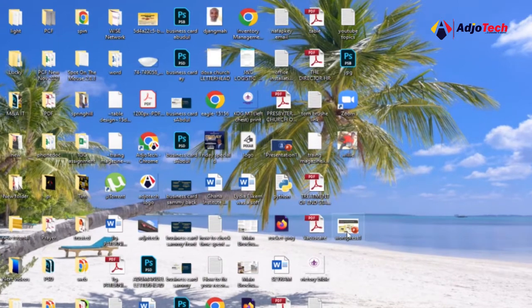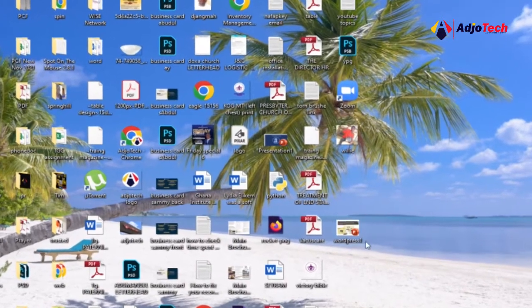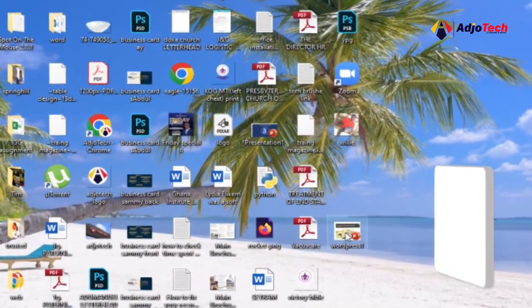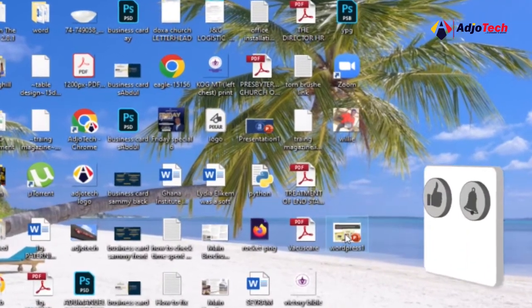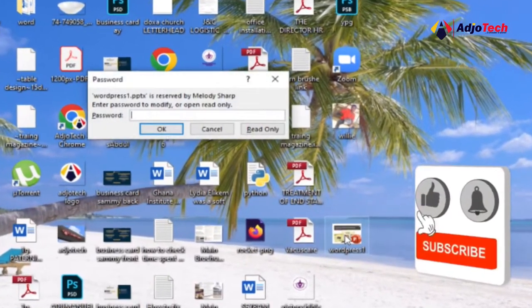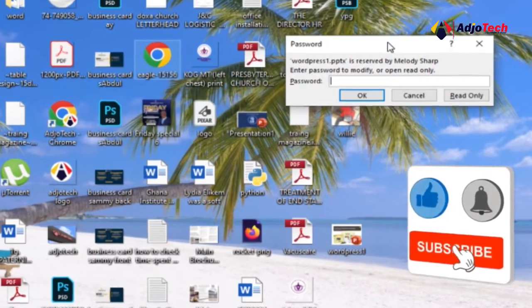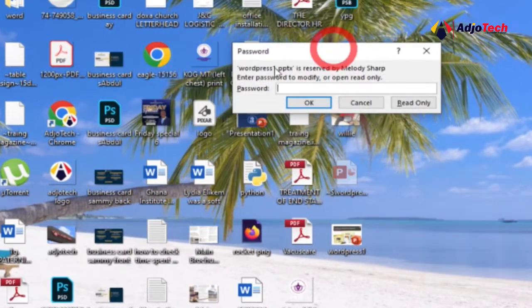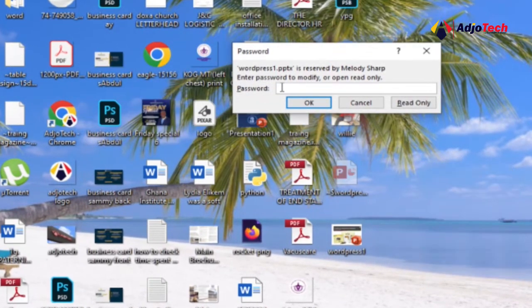This is the file on my desktop, so I'll just double-click to open it. You can see it's requesting a password. Without a password, I will not be able to access this except if I want to just read only. So click on Read Only.